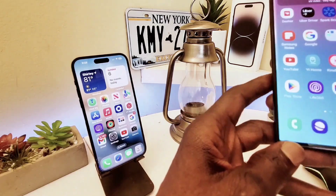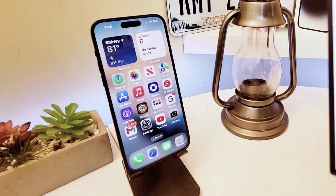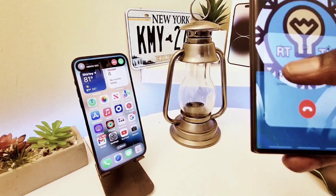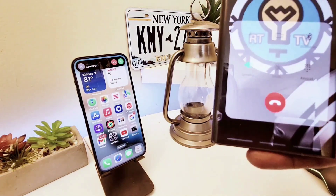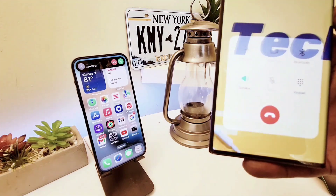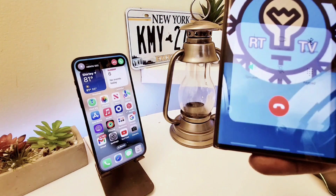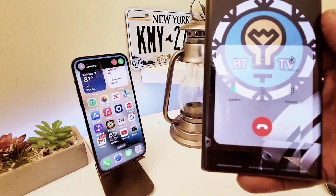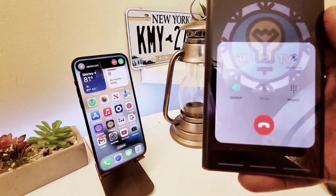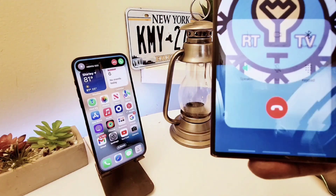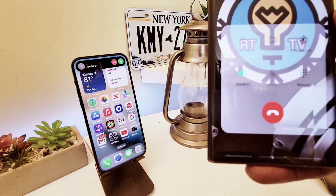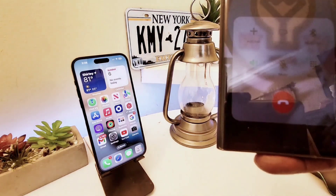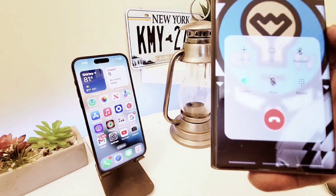Let me go back and call myself so you can see that Live Voicemail is no longer working, because I prefer a regular voicemail. As you can see, it only leaves a regular voicemail now — that's how you turn off Live Voicemail if you don't like it.